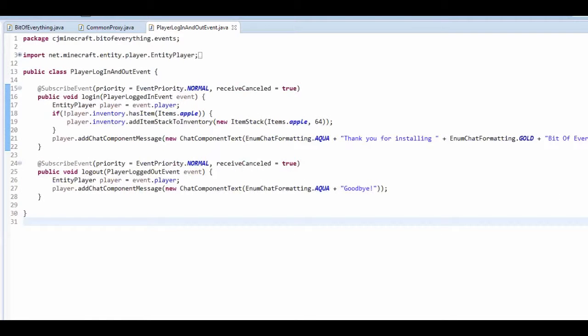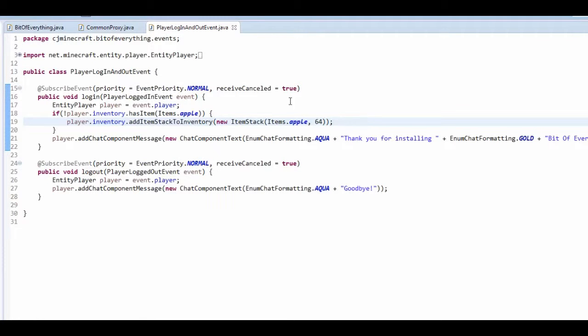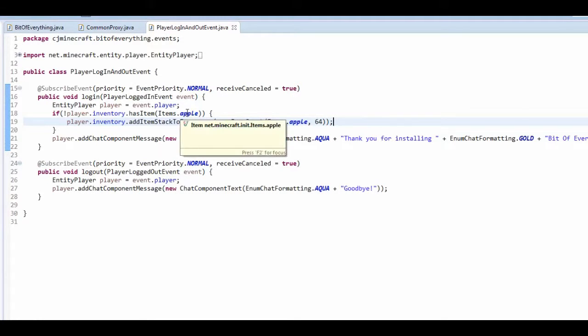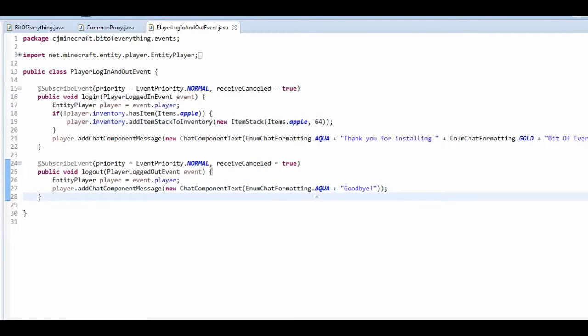And then we're actually gonna give the player a stack of apples if they don't have any apples in their inventory. And when you log off it says goodbye. That's just if you want it.